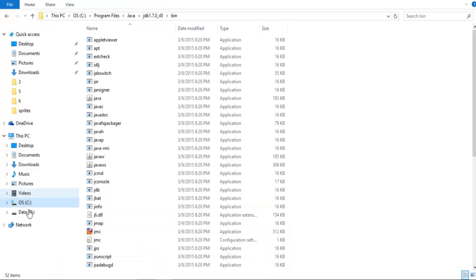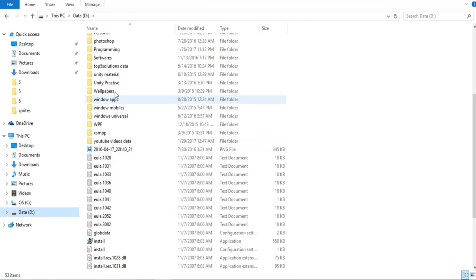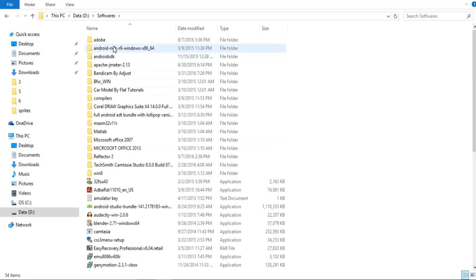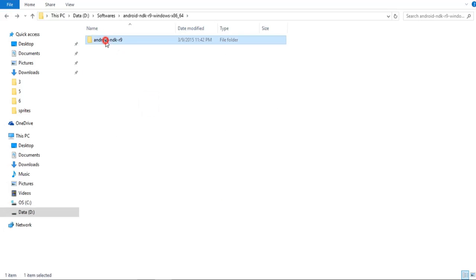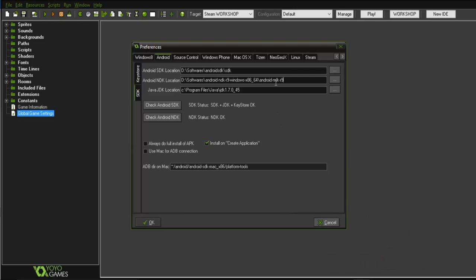For the Android NDK, I don't need to install it — just point to the extracted folder. Inside the NDK folder there is another folder, and I give the path up to that inner folder. Clicking Check Android NDK shows that NDK is okay. For the JDK path, give the path up to the JDK folder itself — not the bin subfolder — for example: C:/Program Files/Java/JDK 1.7.0. That's everything we need to configure for exporting our game for Android.